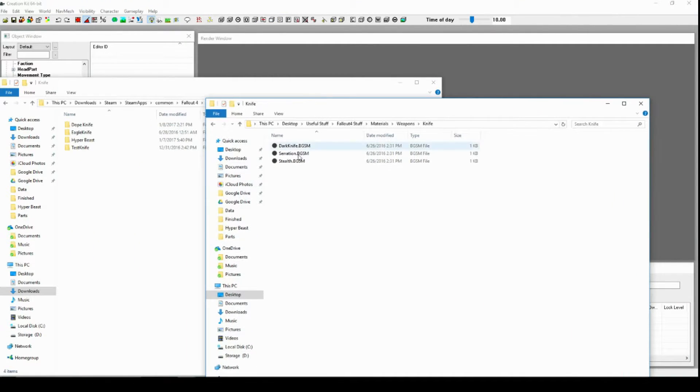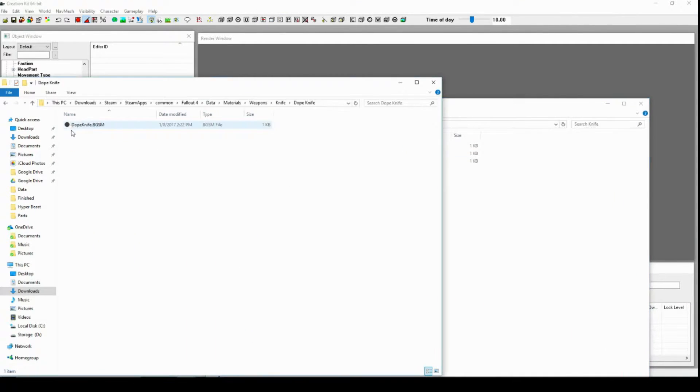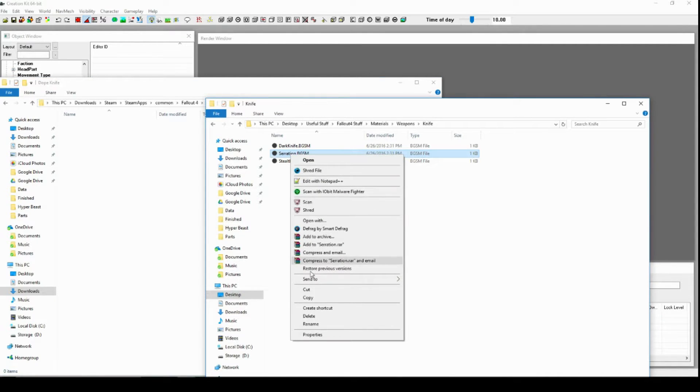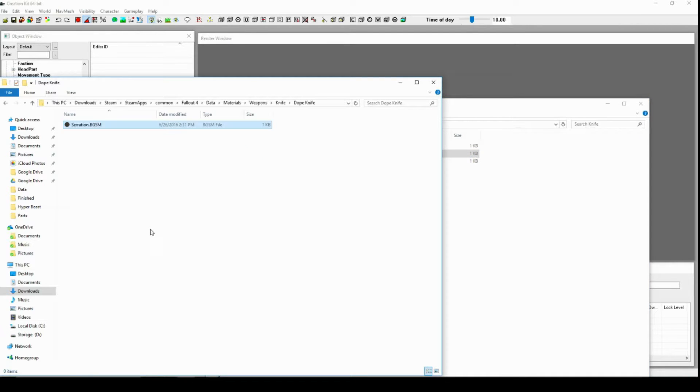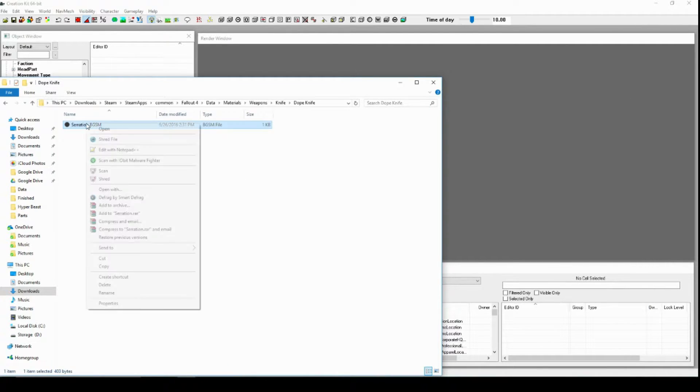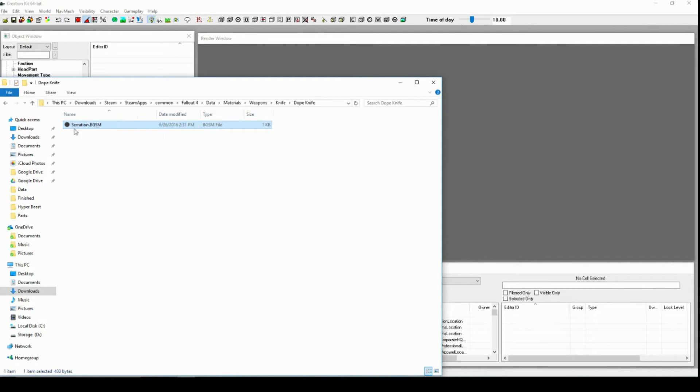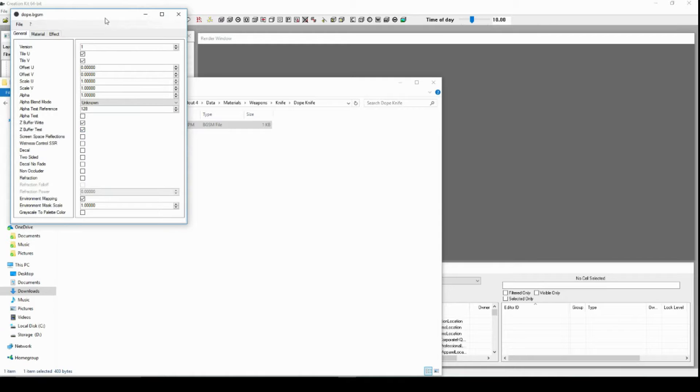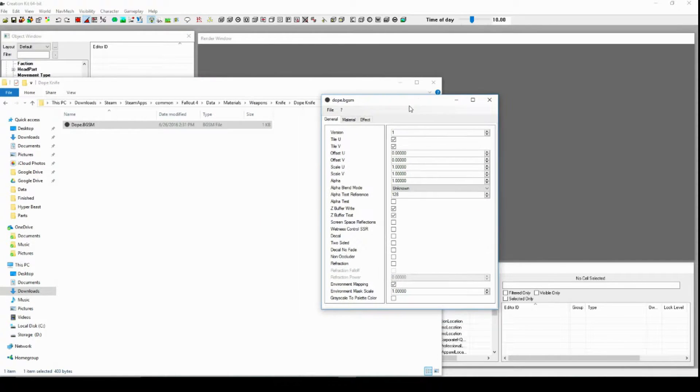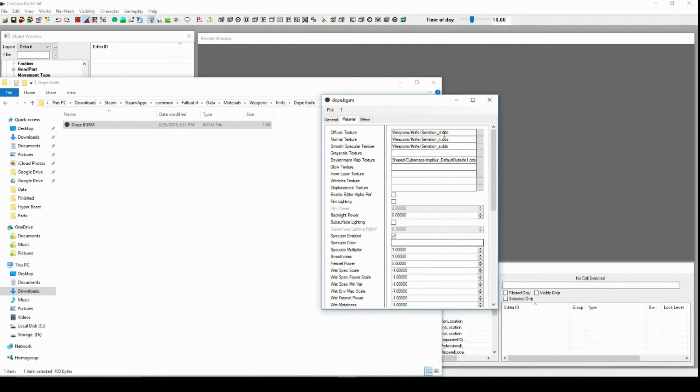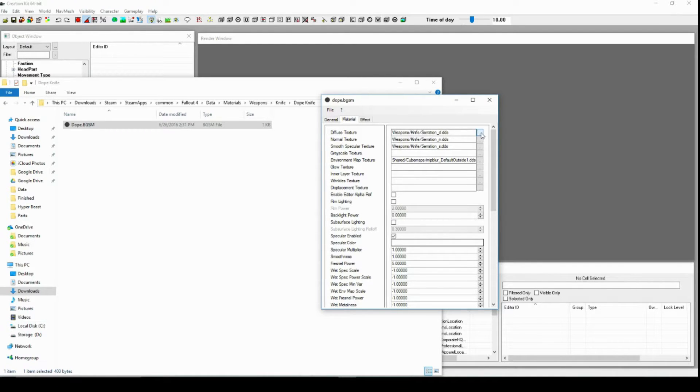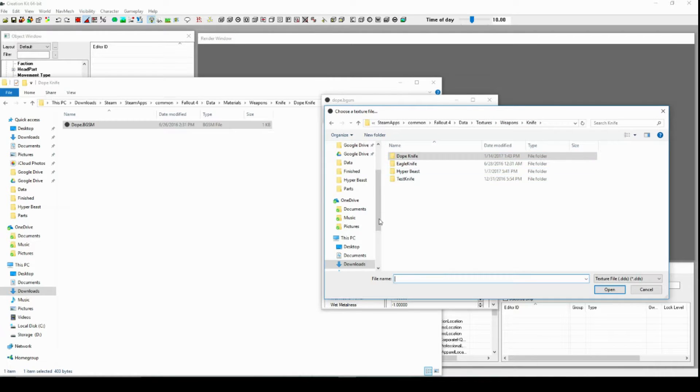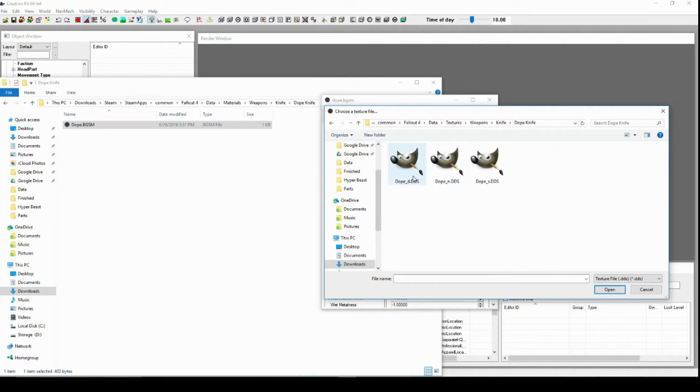So the last thing we've got to do is that we've got to, of course, make it so that our weapon—all the things are linked together. Sorry about that. So it's not just not there, you know? So of course we've got to actually find our stuff. So of course it somehow already knows where it is, which I think is pretty dope.